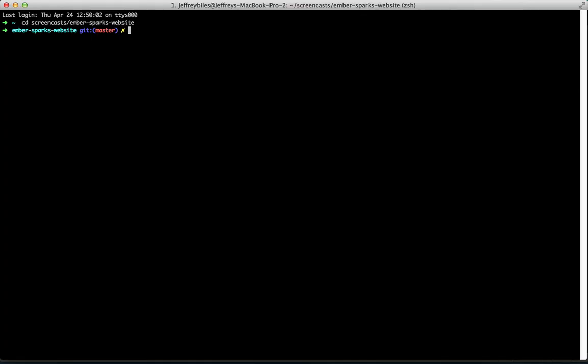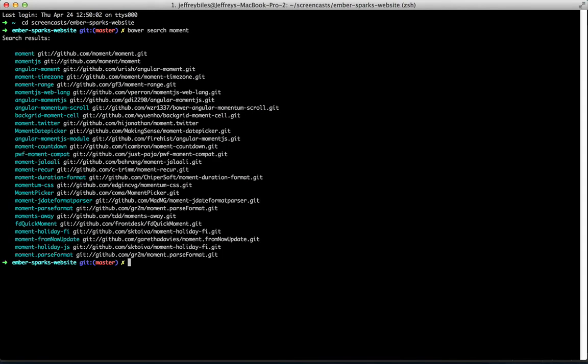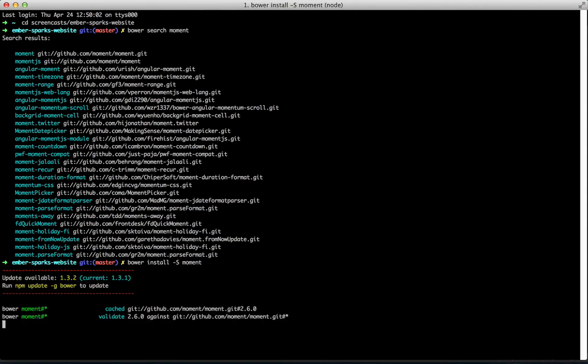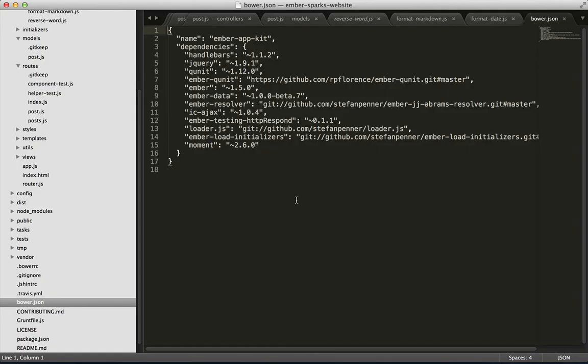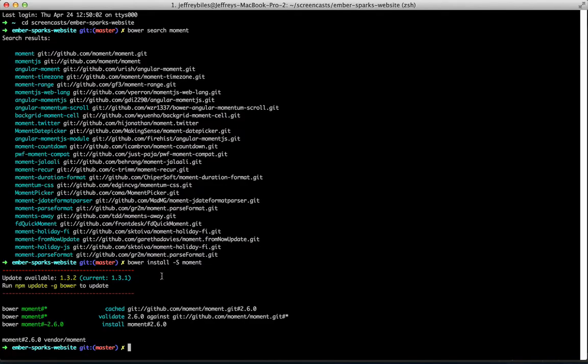Now, we'll put in our dependencies, moment and showdown. We'll install them using bower install, capital S, and then the name. Let's go ahead and first search to see what exactly the moment one is called. And it looks like it's just moment. So, we do bower install, capital S, moment. And that will save it in our bower.json file, as well as save the files in the vendor directory.